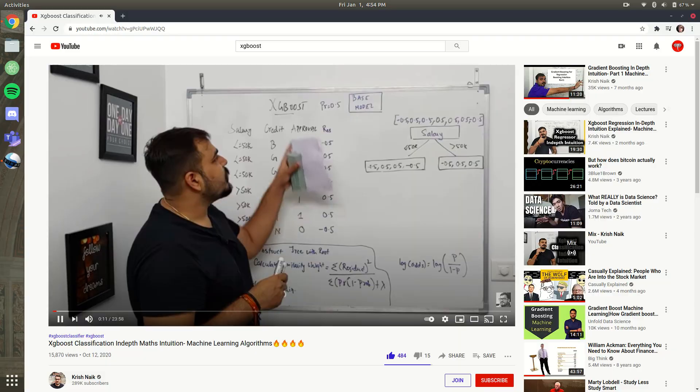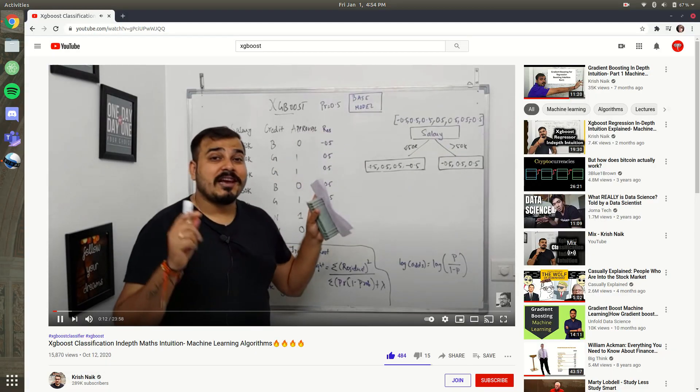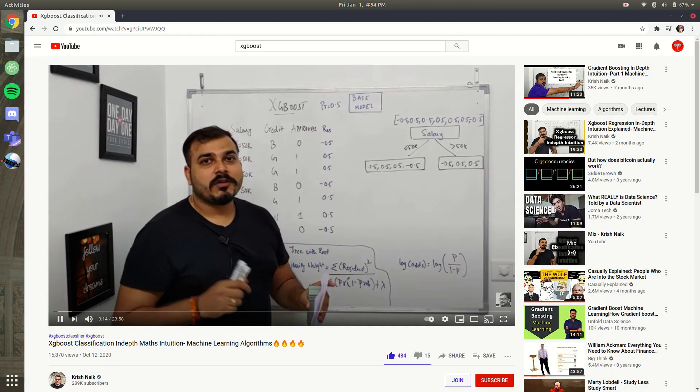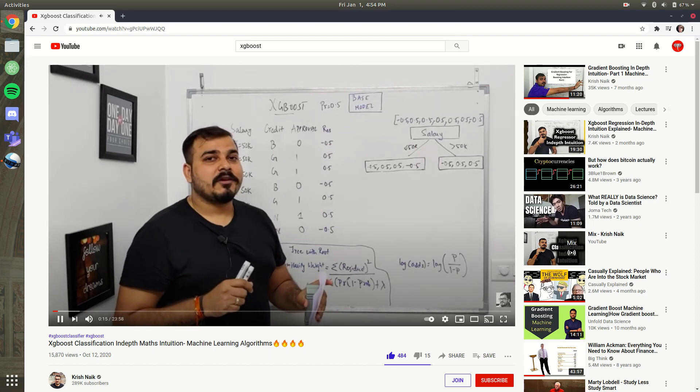I highly recommend this video by arguably one of the best machine learning teachers on YouTube. But for now, let's get into actually applying XGBoost.